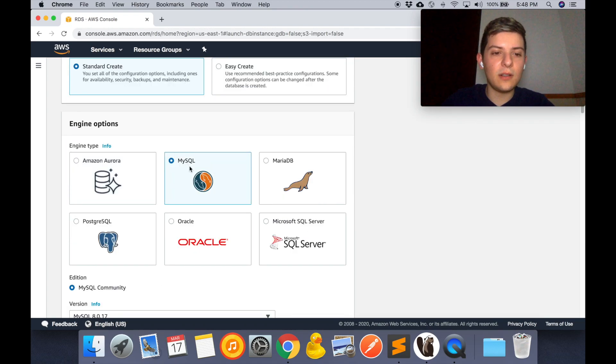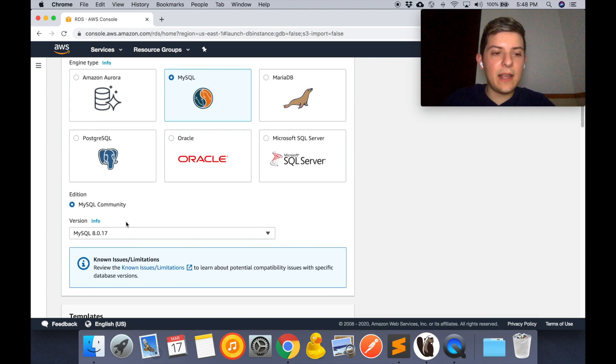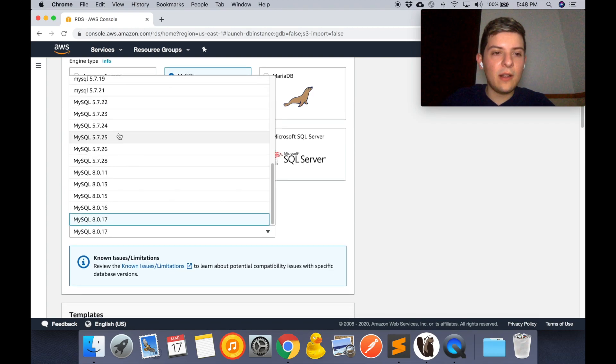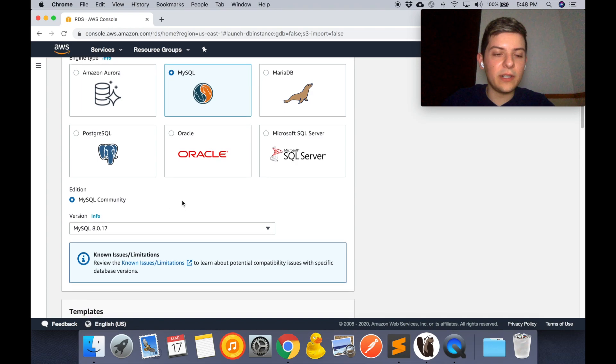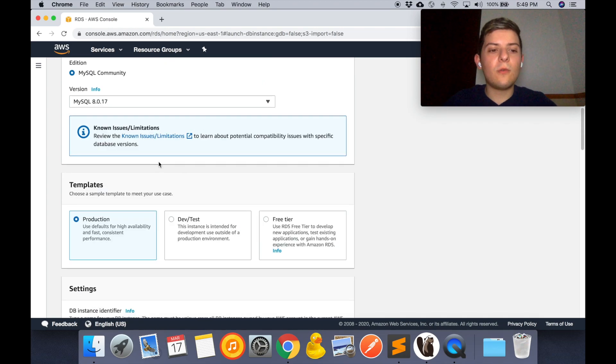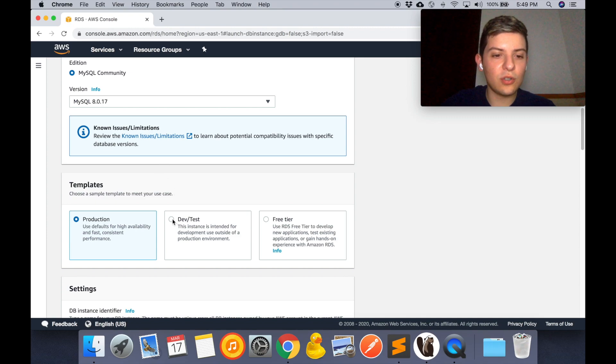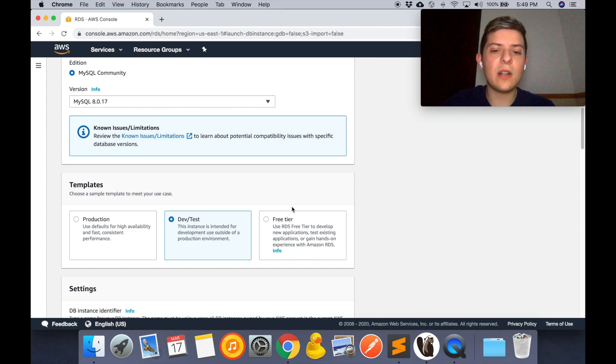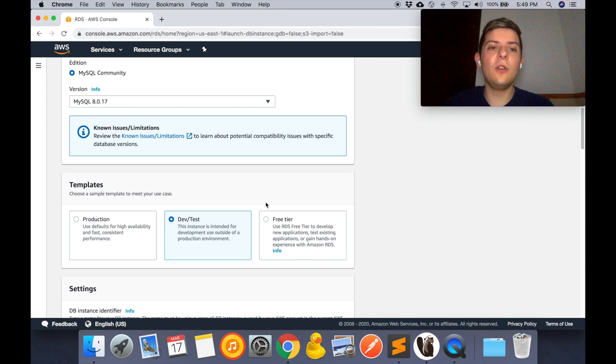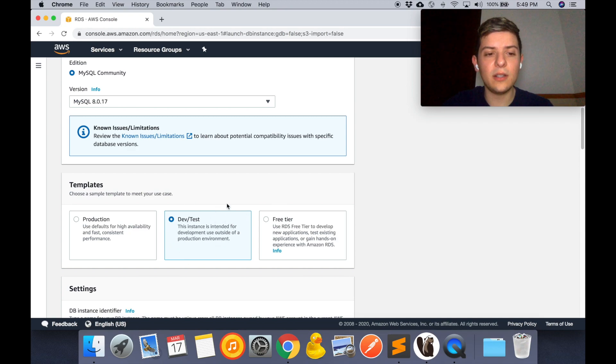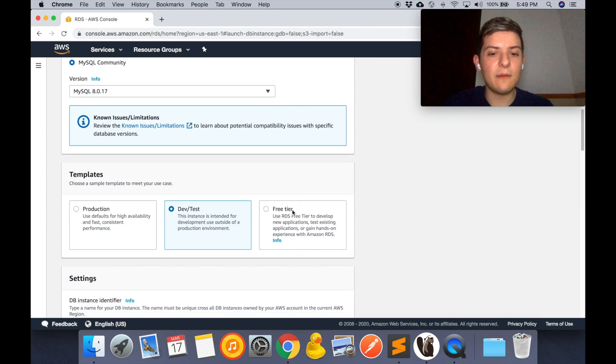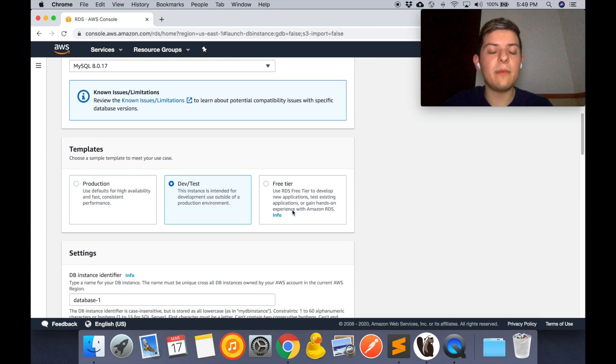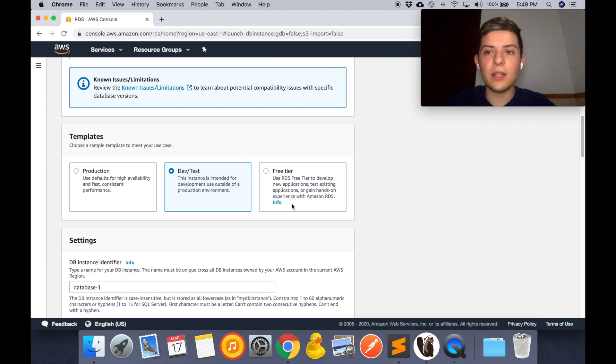What we're going to do next is select MySQL on this list, and then make sure you have selected the latest version. Right here we have three options. I'm going to use the development/test one. You can also use the free tier, but this is going to depend on what you're using this for. If you're going to use this for a lot of APIs, I suggest you use this option because the free tier one might give you some errors once you try to connect your database to your API.